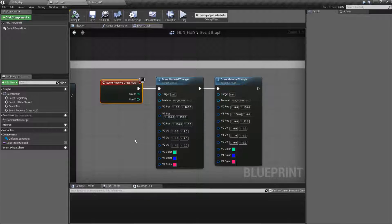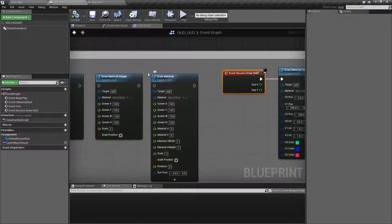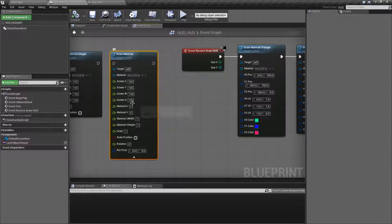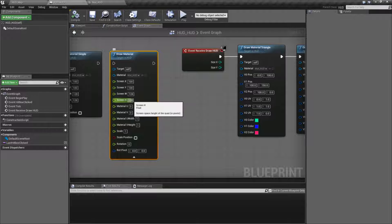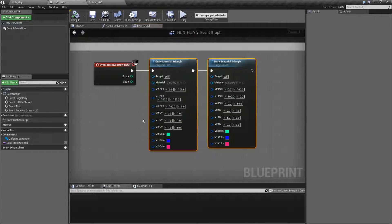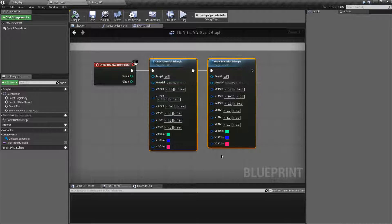That's going to wrap up our Draw Material Nodes. Remember: we have the simple one - simply place a material somewhere and define a size. The Draw Material node - place a material somewhere, define its size, and define how the material UVs are laid out with optional rotational values. And then our triangles, which actually allow us to draw triangle material strips instead of quads and give us full control over the UVs and their positioning.